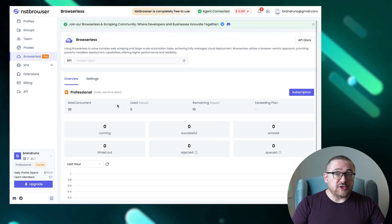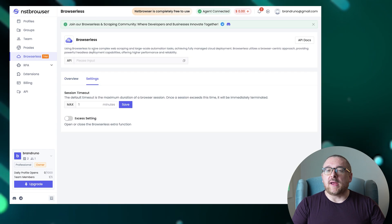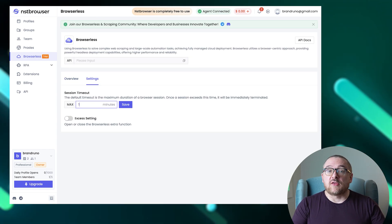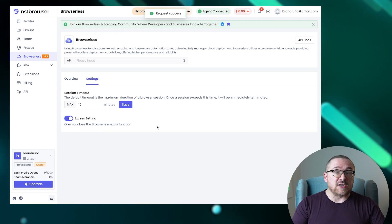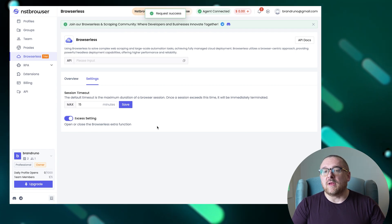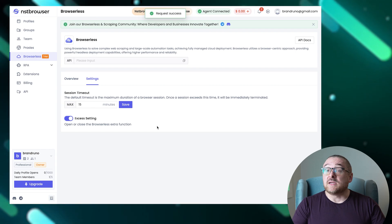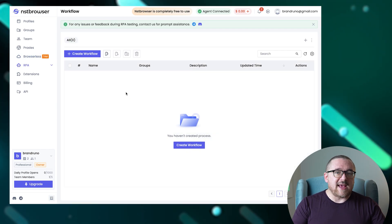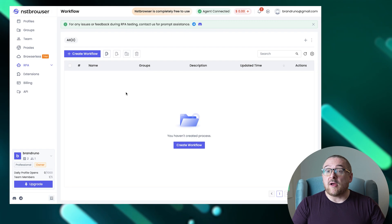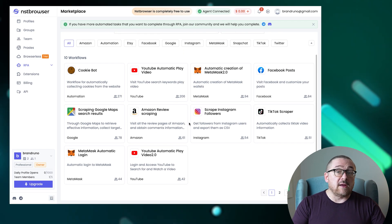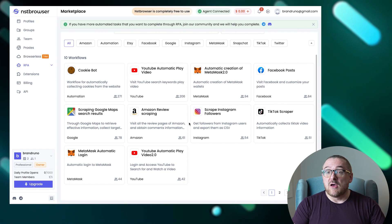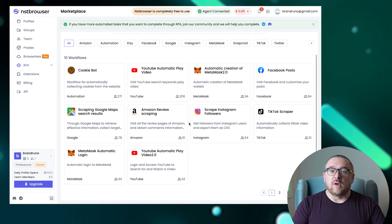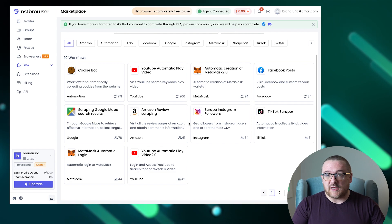The browserless feature, still in beta testing, supports web scraping and large-scale automation through a fully managed cloud deployment, utilizing a browser-centric approach to enhance performance and reliability with robust offline deployment capabilities. In the RPA tab, users can launch pre-prepared action scenarios within the browser. This includes downloading, configuring, and scheduling ready-made templates for specific times, with the ability to monitor all processes post-execution.